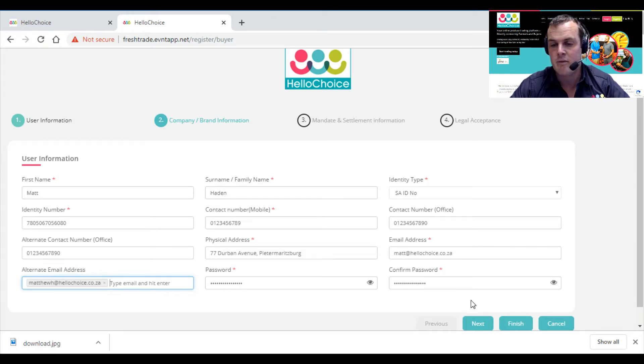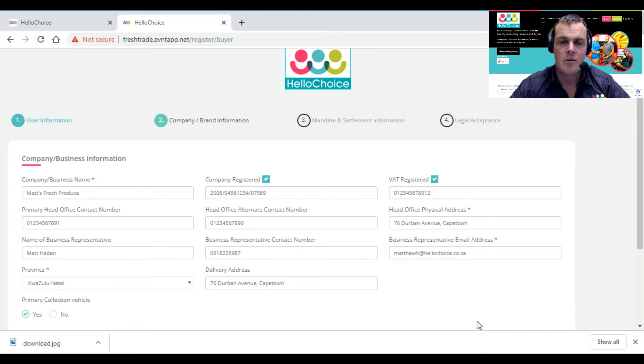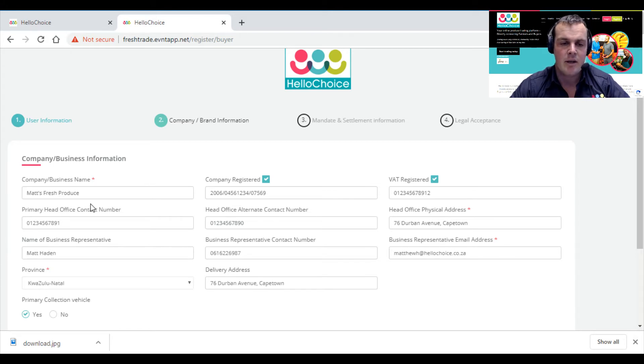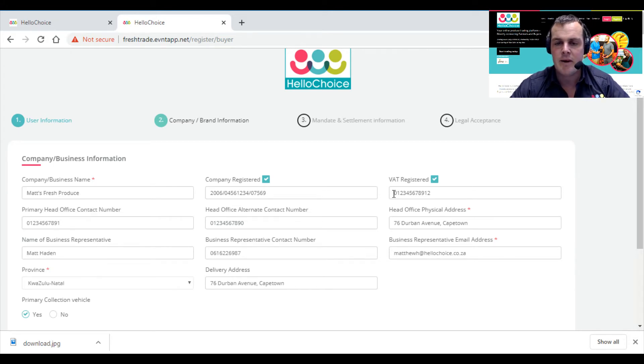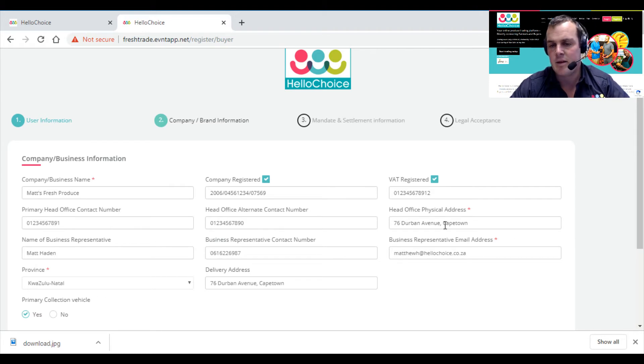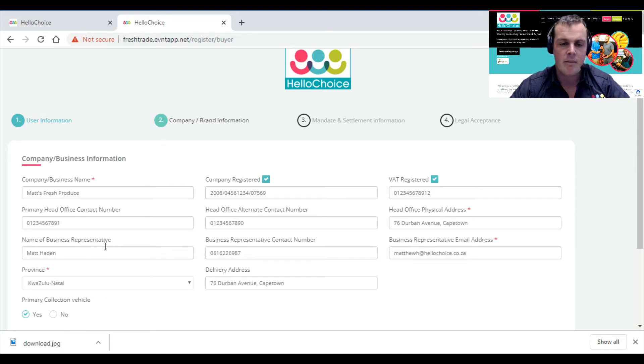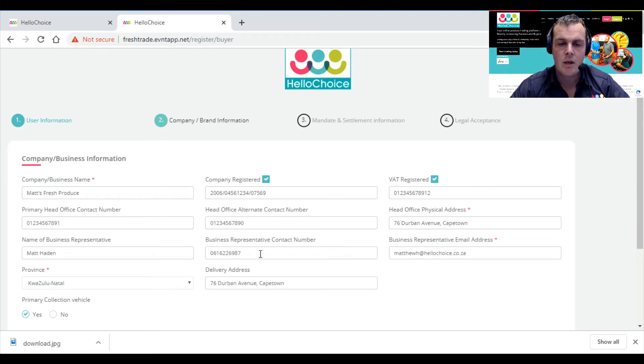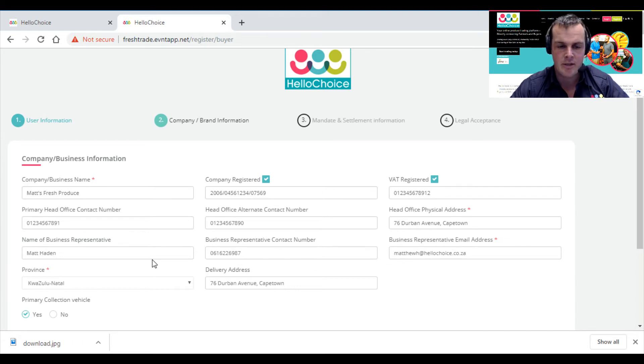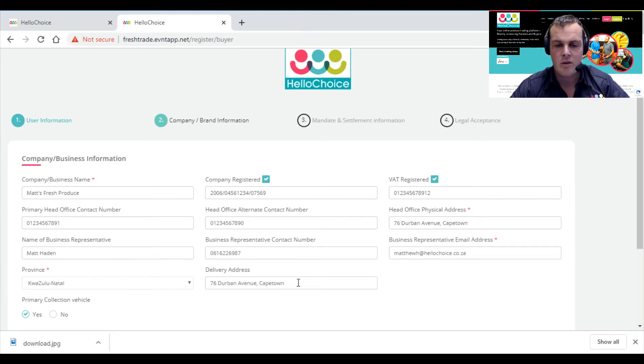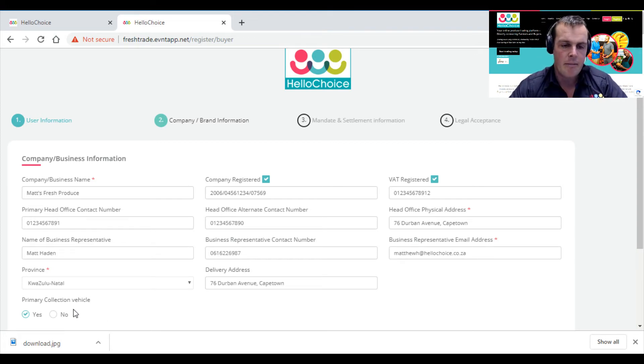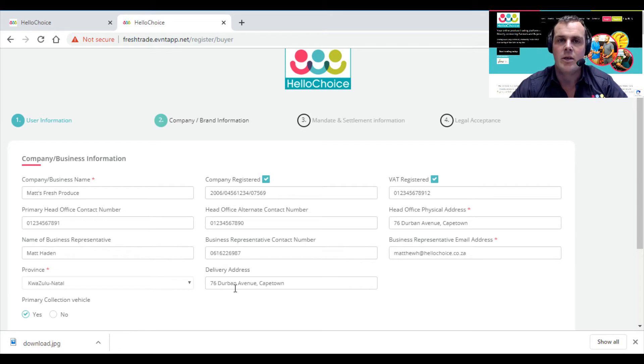This is your business page. You'll enter your entity details: I Met Fresh Produce, my company, my VAT registration, my contact numbers, my address, my business representative name. Very similar to the seller video. Enter the business representative contact number and email address, your province, and your delivery address. I just made it Cape Town—it doesn't make a difference, but in a real situation you'll need your real delivery address.